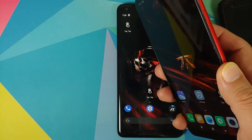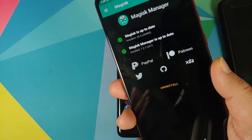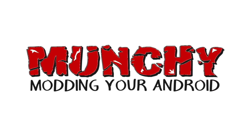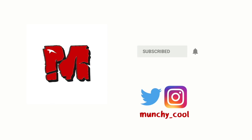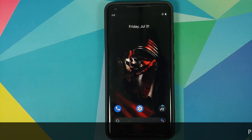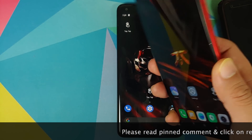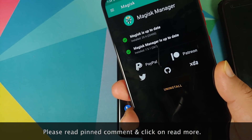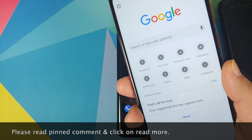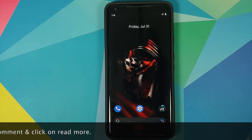How to get iOS 14 double tap on the back gesture on any Android device without having to root it. In this video I'm going to show you how you can get iOS 14 style double tap on the back gesture to open any application or perform any action on any Android device without having to root it. I have my Pixel 2 XL which is running Android 10.